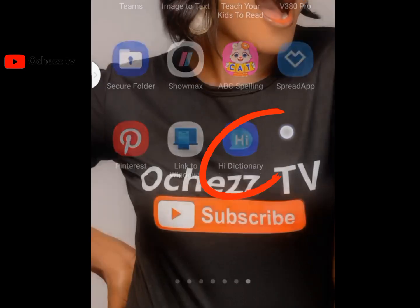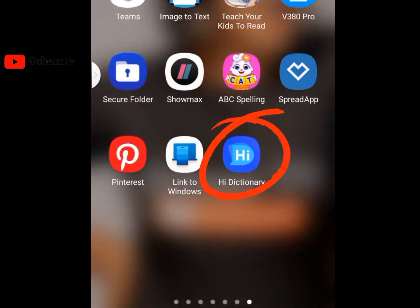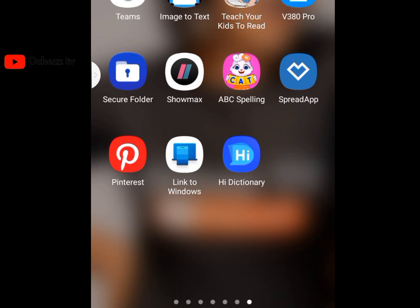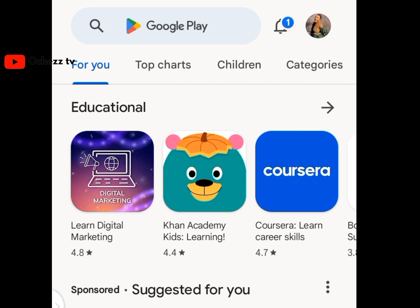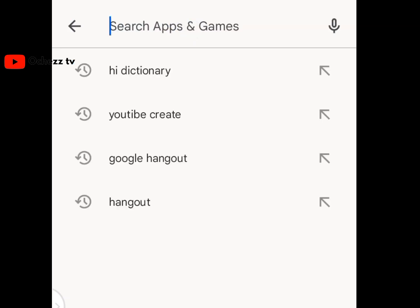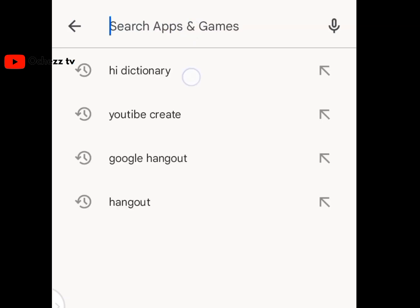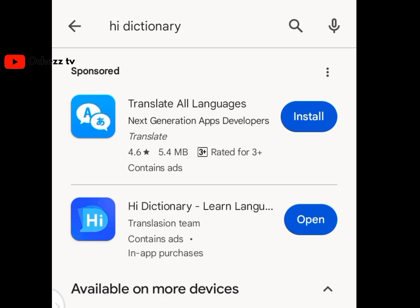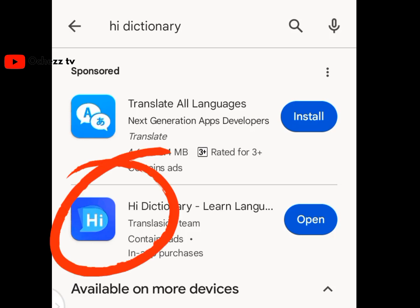For you to download the app, just go to your Play Store and search for iDictionary. Don't install the first one — install the second one, iDictionary. Since I already have it installed, I'll show you how to open it.